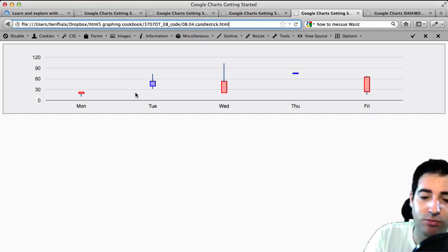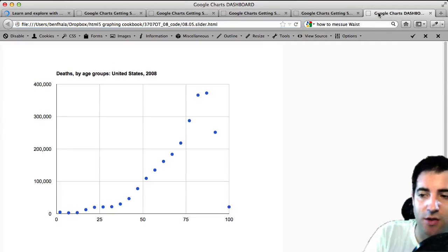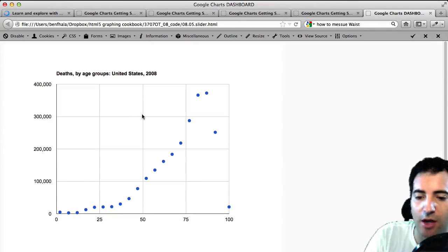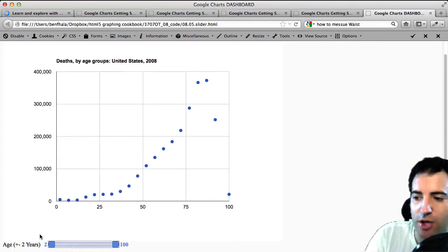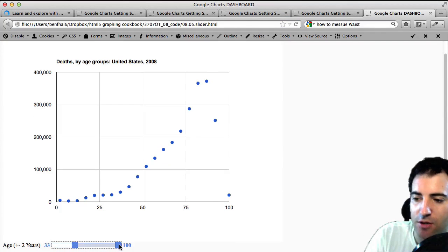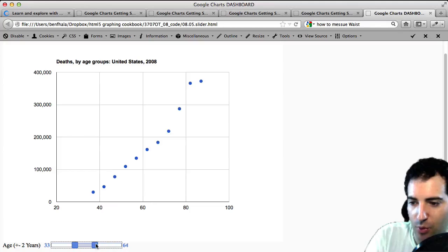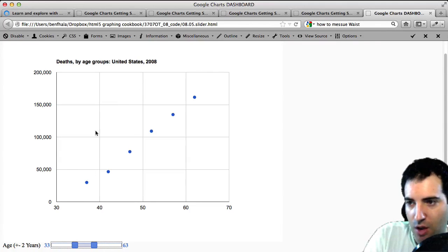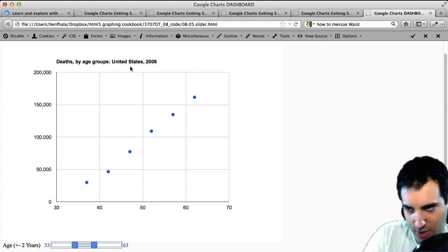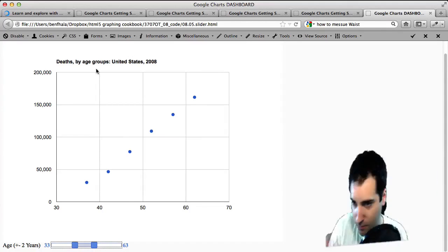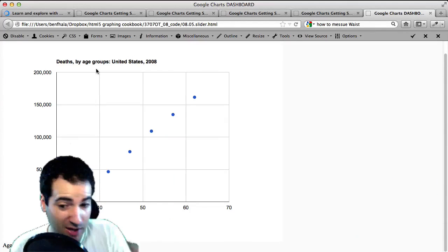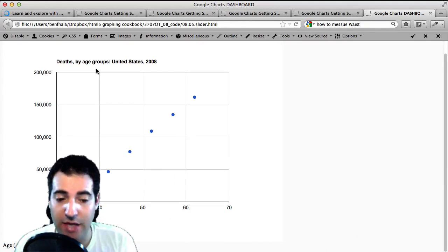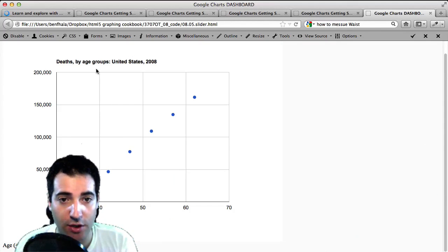We'll also be building a candlestick chart in one of the examples. Last but not least, we'll be adding dashboards — dashboards basically enable you to customize and change things on the fly. For example, we zoom in to ages 33 to 63 to see how many people died in those age groups in 2008 in the United States. That covers the samples we're going to explore in this chapter.